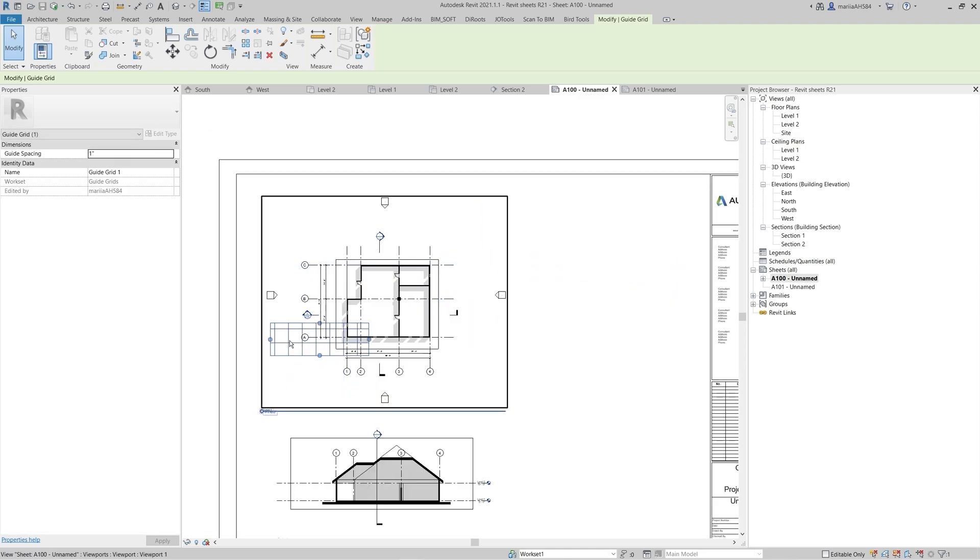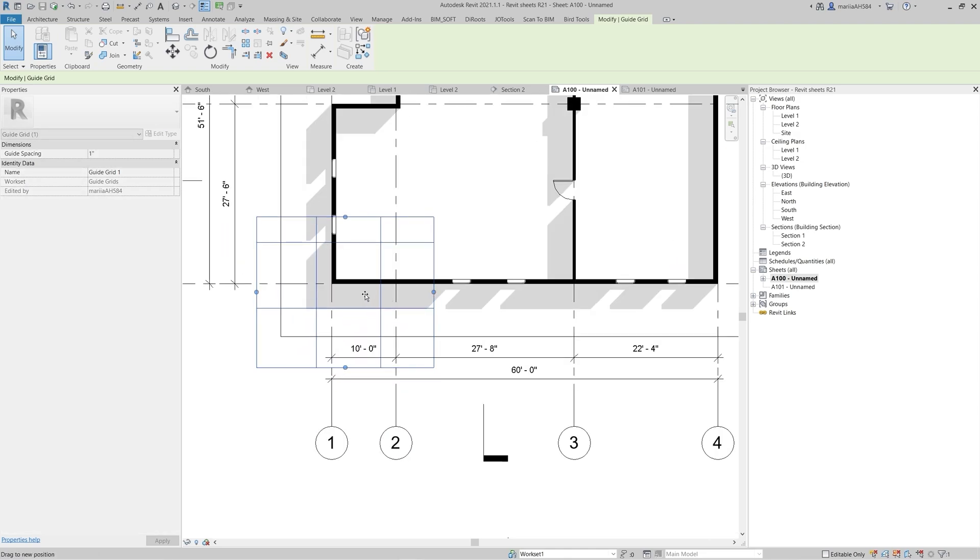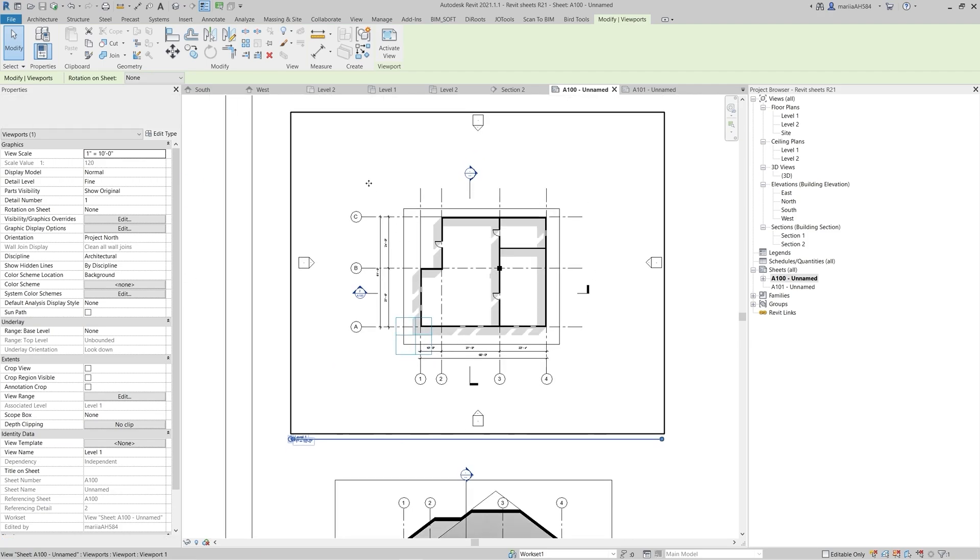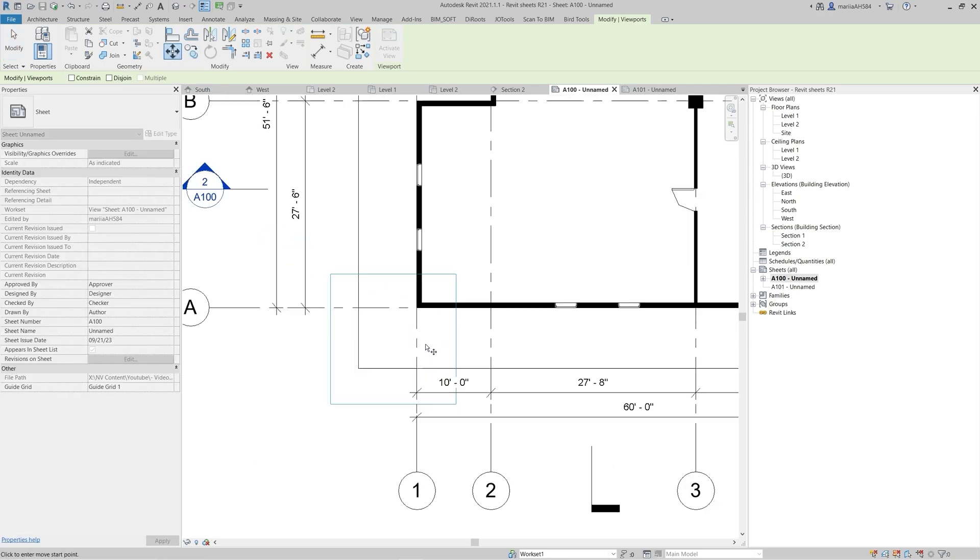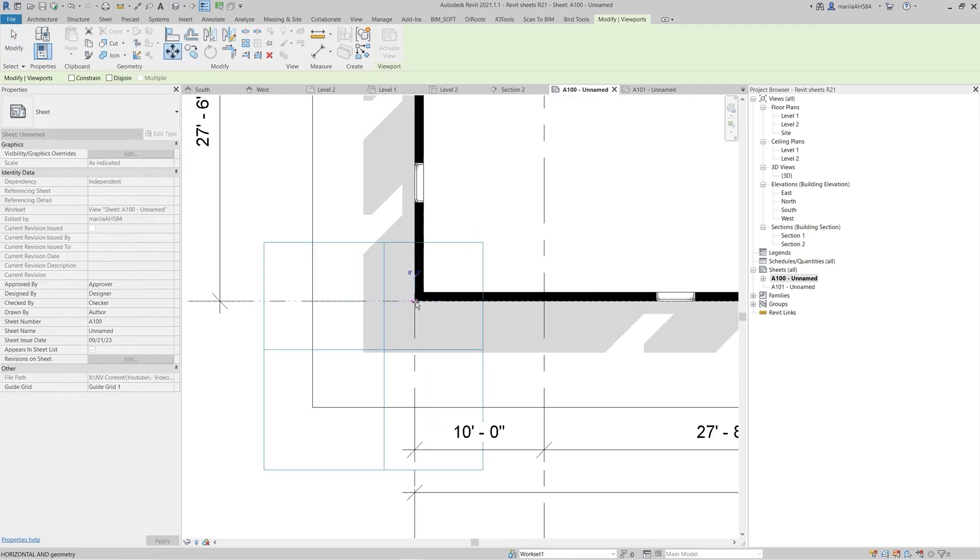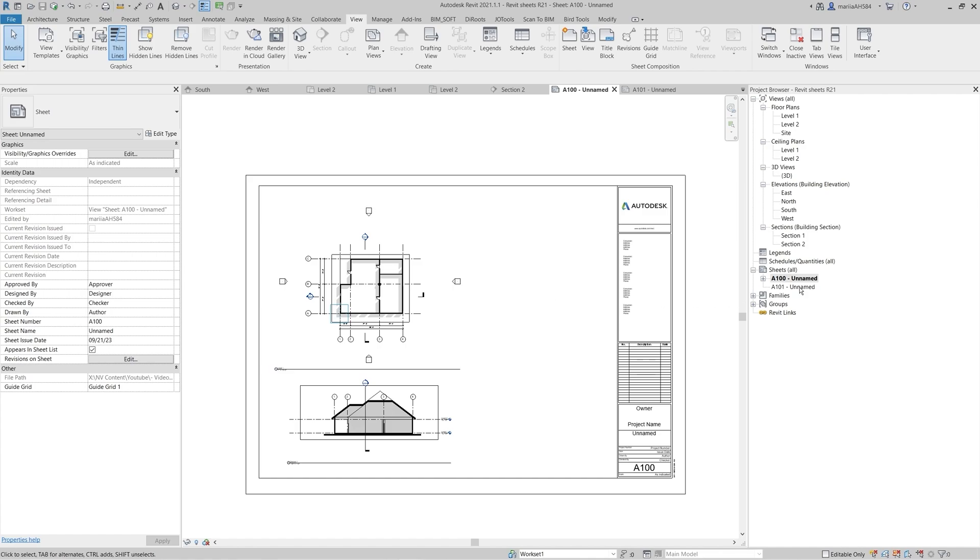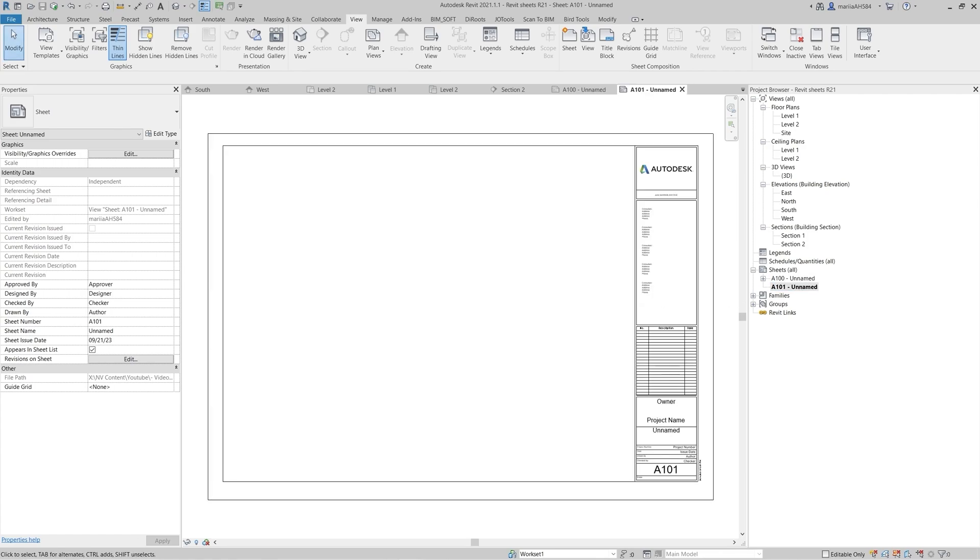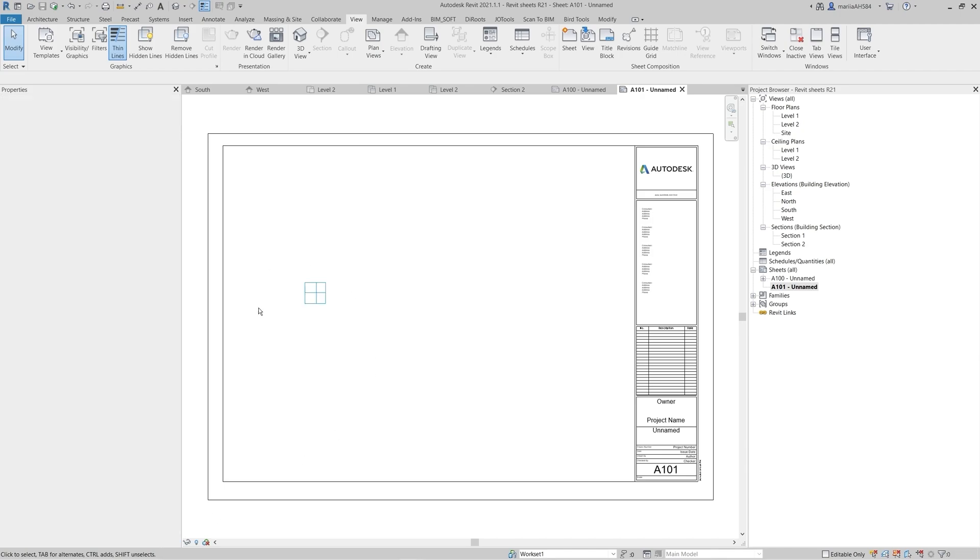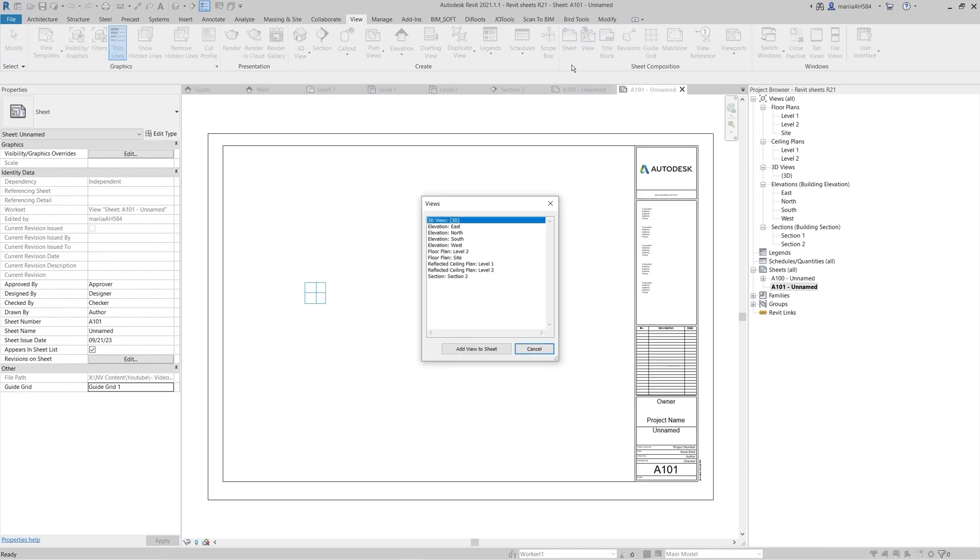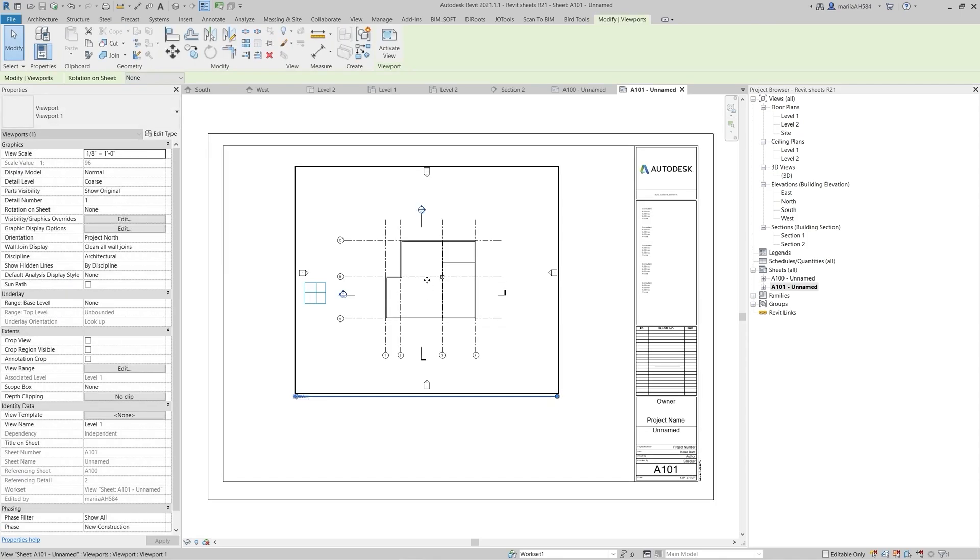Let's align the views on multiple sheets. I left the reference queue to align the grid intersection and move the floor plan. Then move to the next sheet and select the needed guide grid from the Properties panel to display it. Select another floor plan to place it on a sheet and align the grid intersection with our reference.